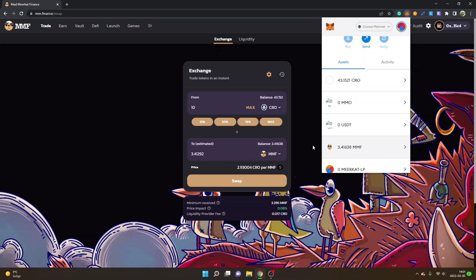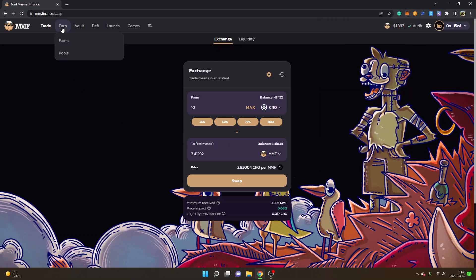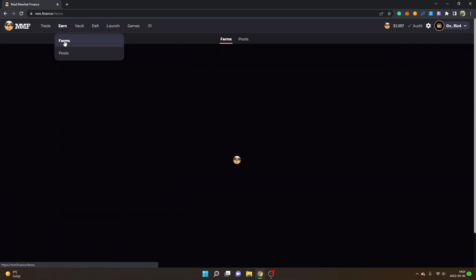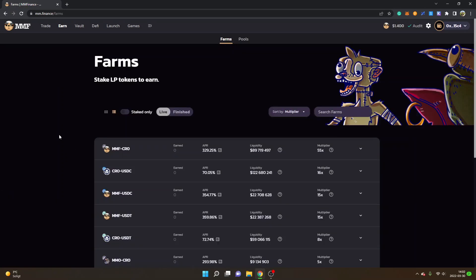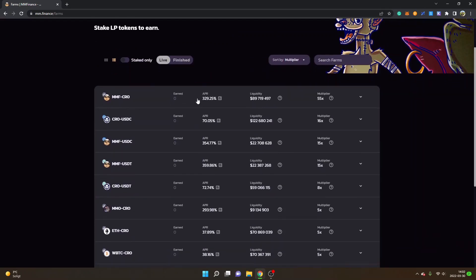So that's how you trade and swap tokens on MM Finance. Now I will show you how you can earn passive income in crypto. You can see 'Earn' in the menu and then 'Farms'. Here you will find lots of different farms where you can add liquidity to earn yield. For example, if you pair MMF tokens with CRO tokens, you will get right now 329% annually.